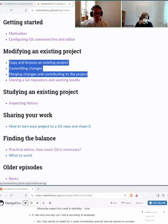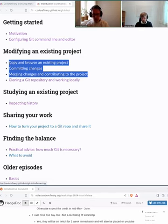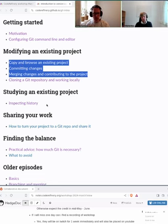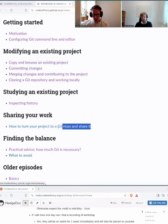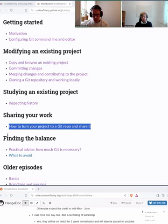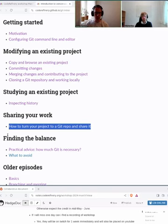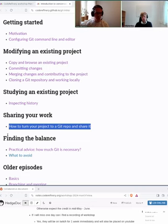Tomorrow, we will move to working locally on our computer — how to inspect the history of a project locally. Then, super importantly, since many of you already have a project, a script, some code, or are about to start one — how do you turn this project into a Git repository and share it? This is so important because we want to make it findable and reusable.